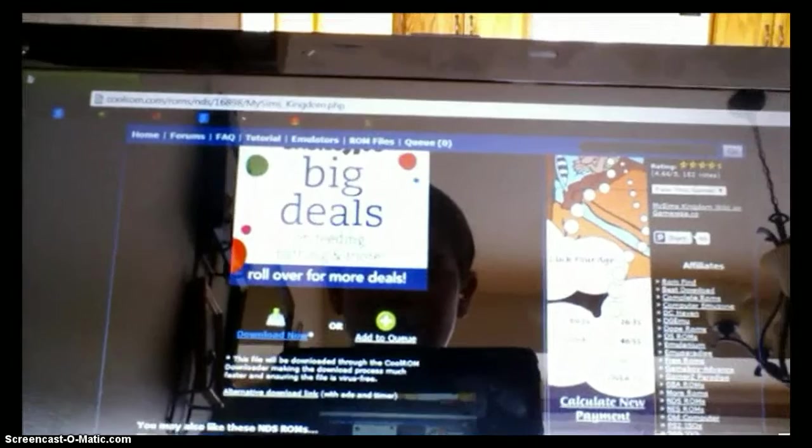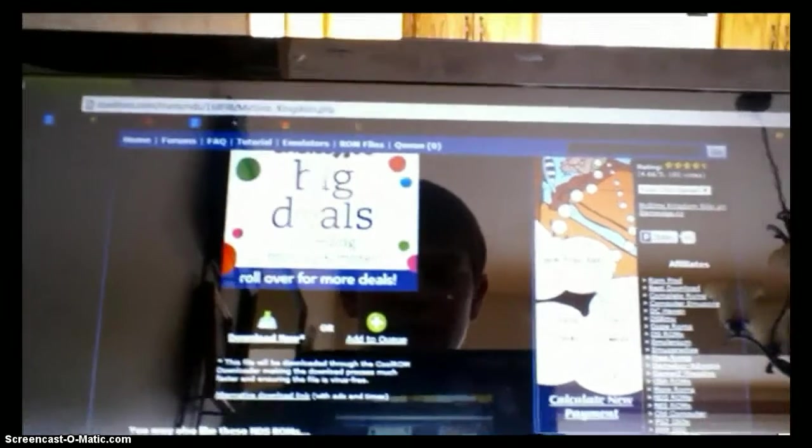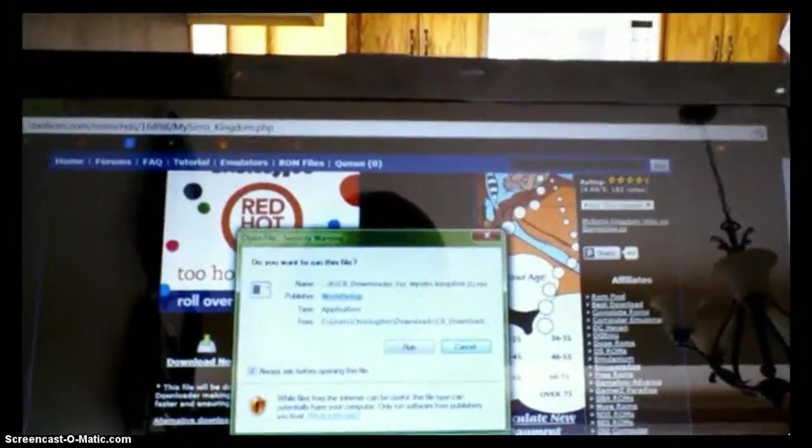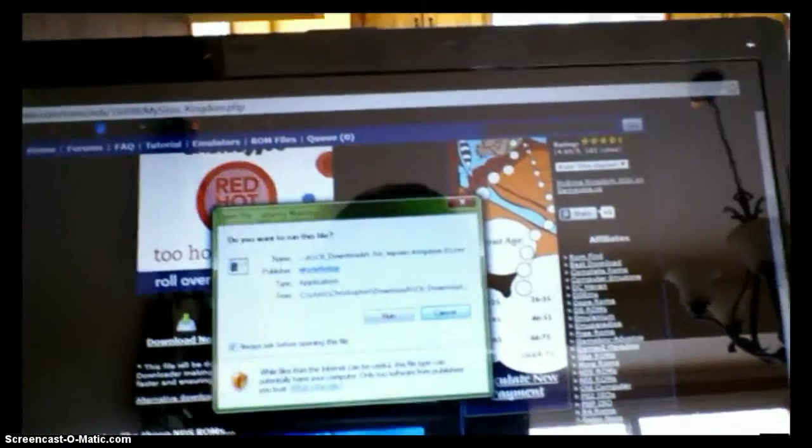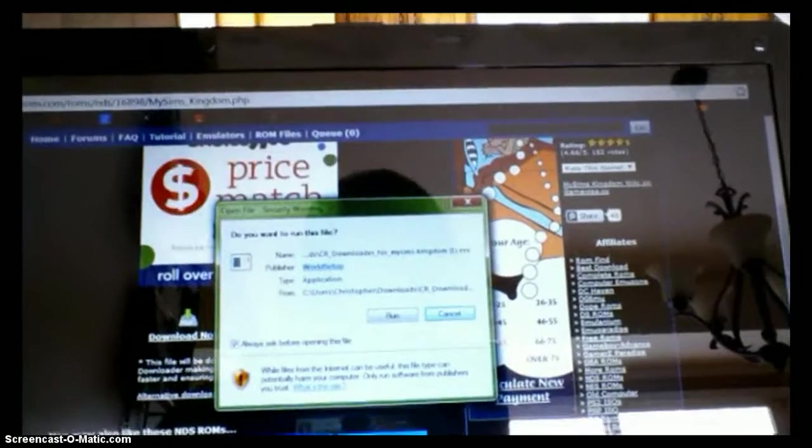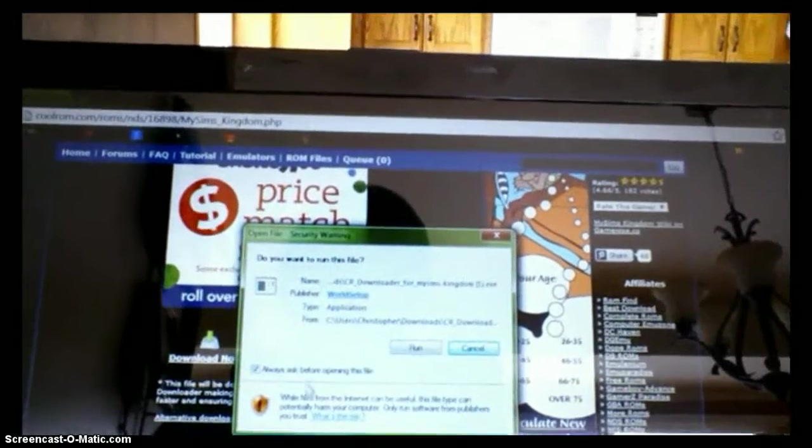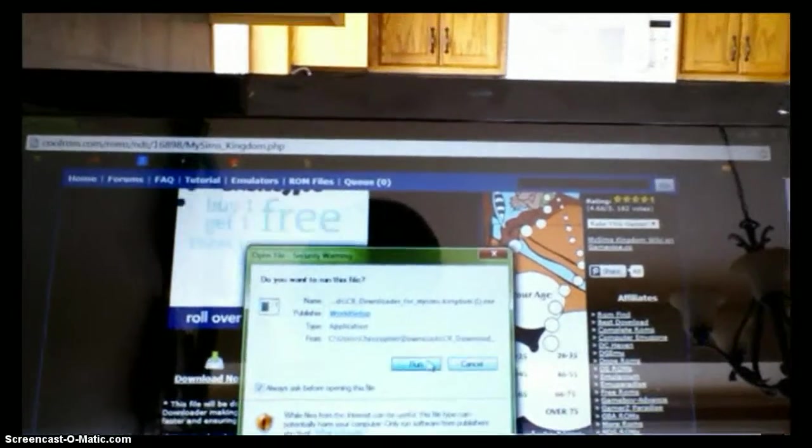Once you click the Download Now button, it will take like one second to download, and then open up, or click it, and then this little thing will pop up, and it'll say, do you want to run this file, click Run.